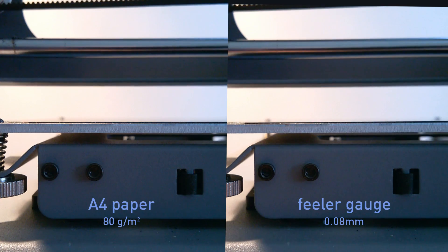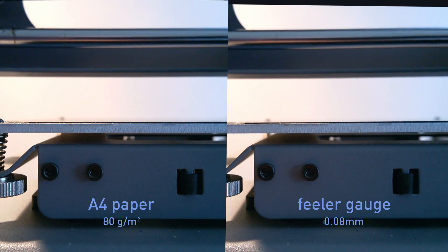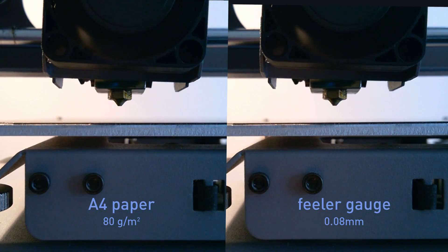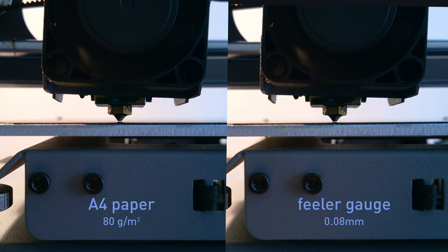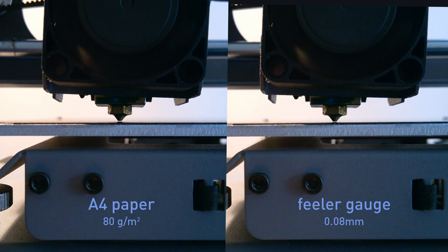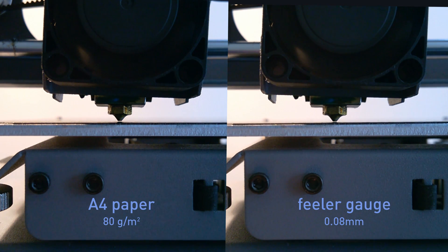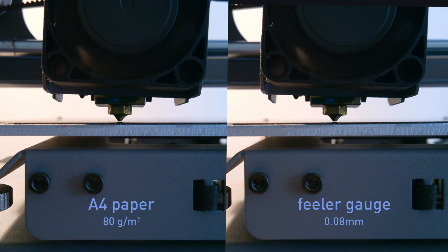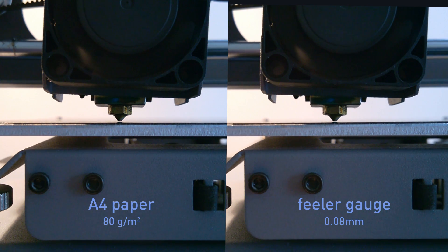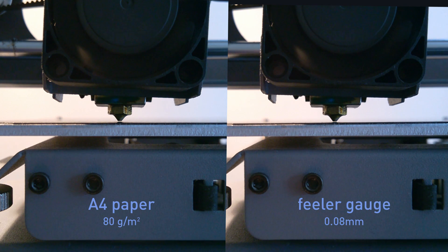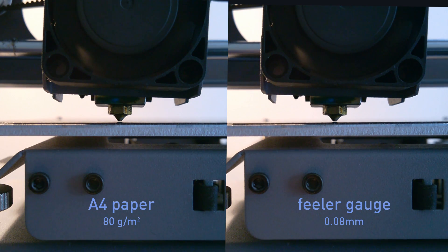Now, let's have a look at those gaps. A4 paper gap on the left and feeler gauge gap on the right. I thought it might be useful to show you this so you can get down to your printer's nozzle height and see how the gap compares, especially if you're having trouble with bed adhesion.